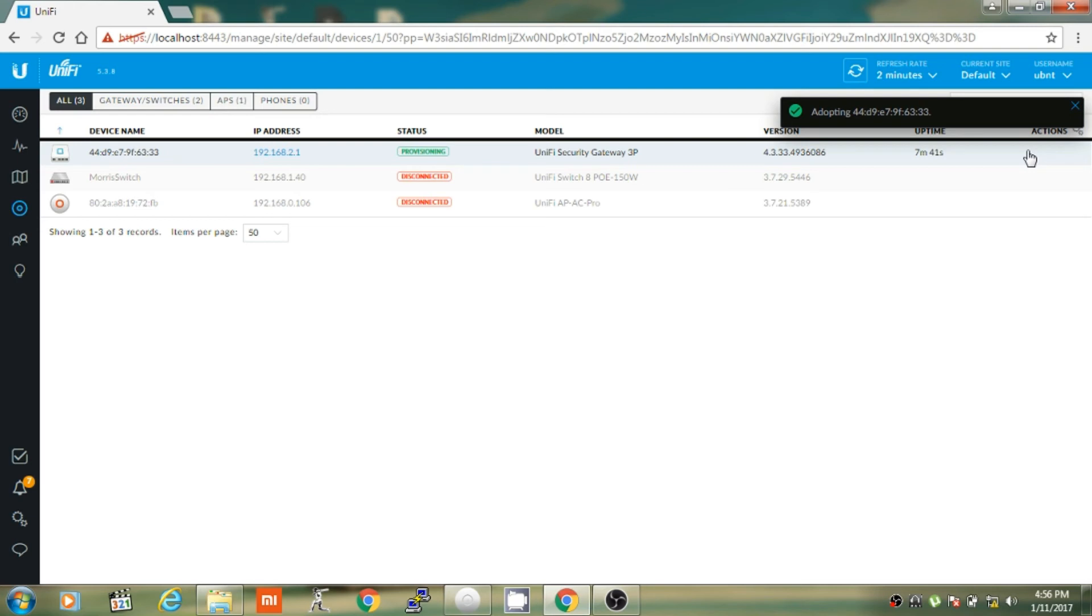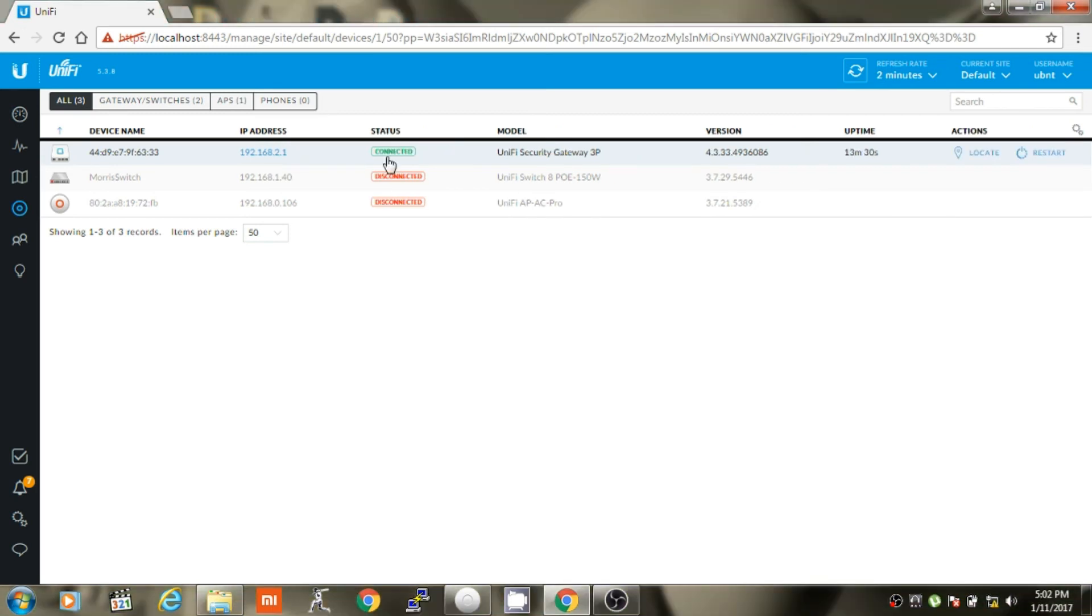It may take some time to adopt. The USG will provision, which means that it will apply the settings. As you can see that the Unify Security Gateway is in connected state.